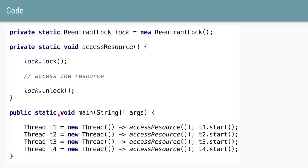Let's say only T1 gets the lock and the other three threads do not. T1 will proceed and access the resource, while the other three threads go into the waiting state. Once T1 calls the unlock method, the lock becomes available to the other three threads, and the same cycle we saw in the earlier diagrams will happen.